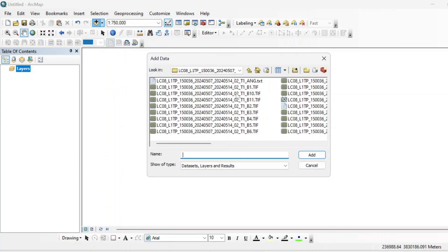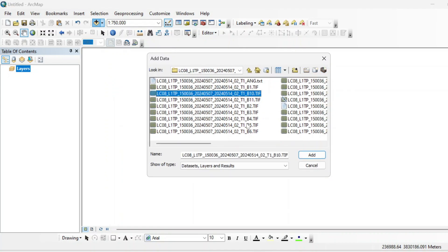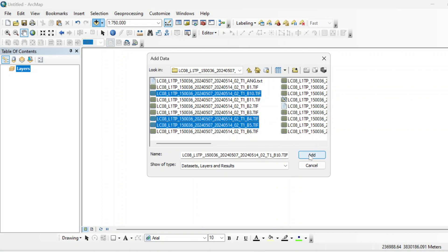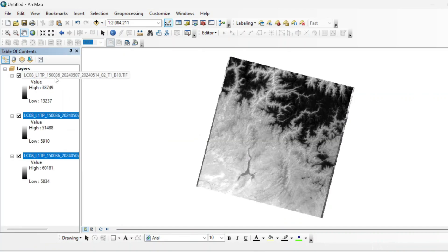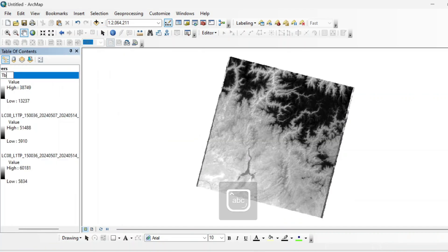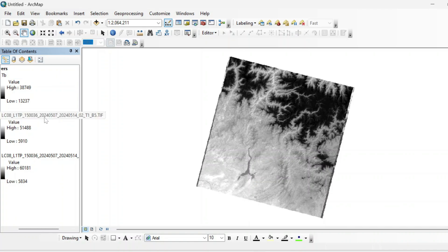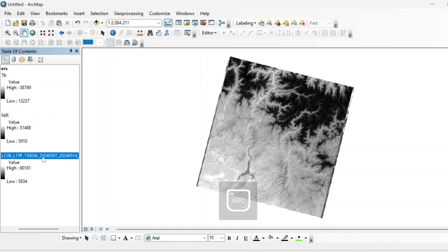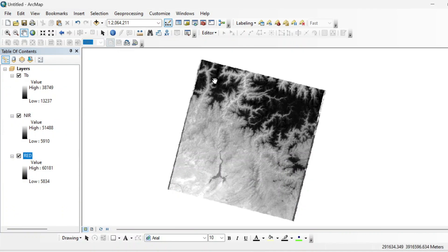In Landsat 8 level 1 imagery, select Band 10 which is the thermal band, then the NIR band and the red band, and add them. You can rename them — this is the thermal band (TB), this is the fifth band NIR, and this one is the red band. Now let's move on to the raster calculator.